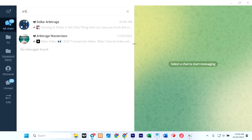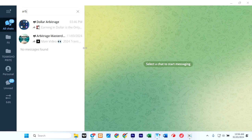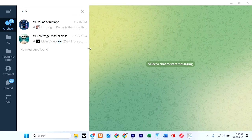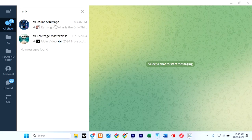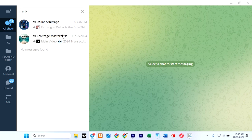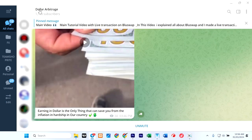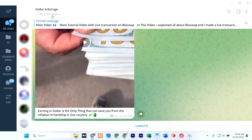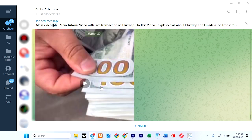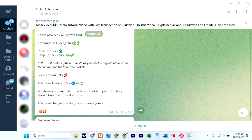Now here I am on Telegram. If you check very well, you can see that I have the first channel here and the second channel owned by the same person. So let's take a look at the first one and see what we can find. So here is a channel, Dollar Arbitrage, and they have 1,000 subscribers.